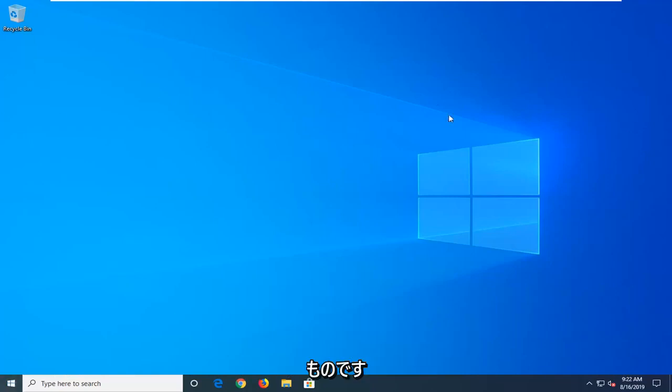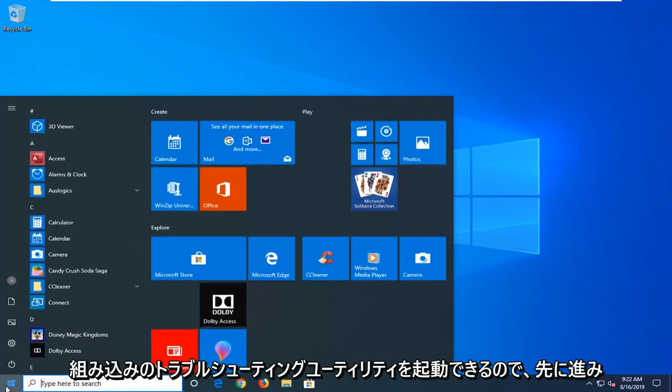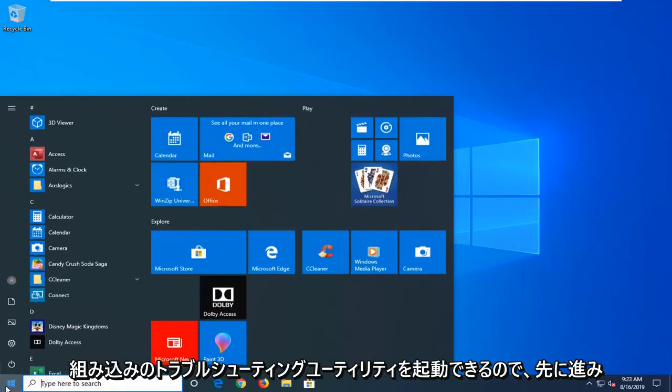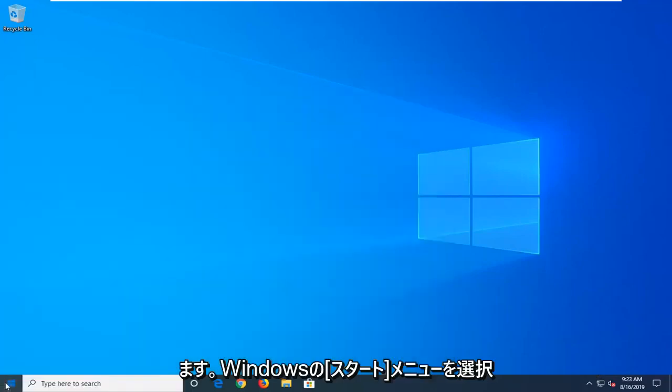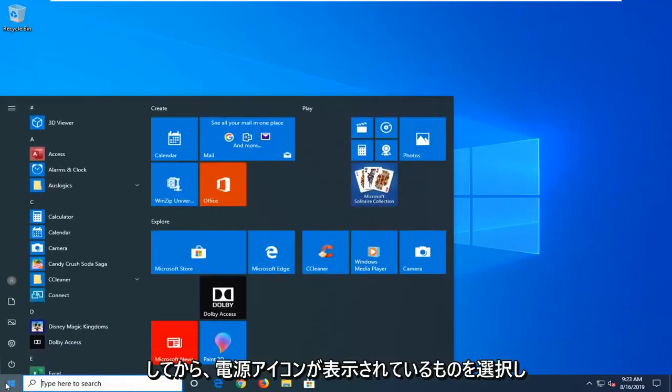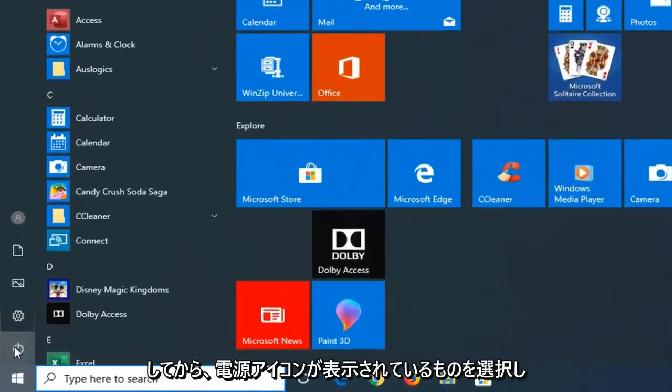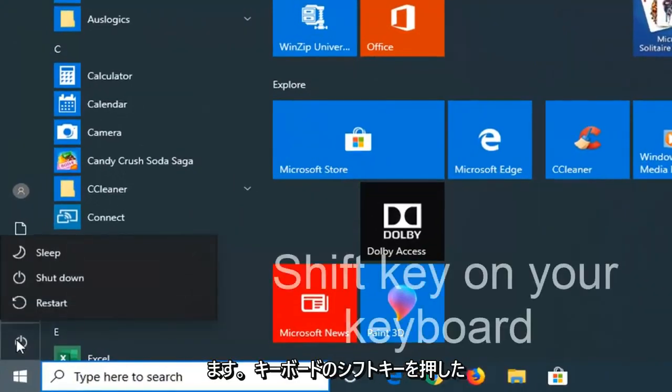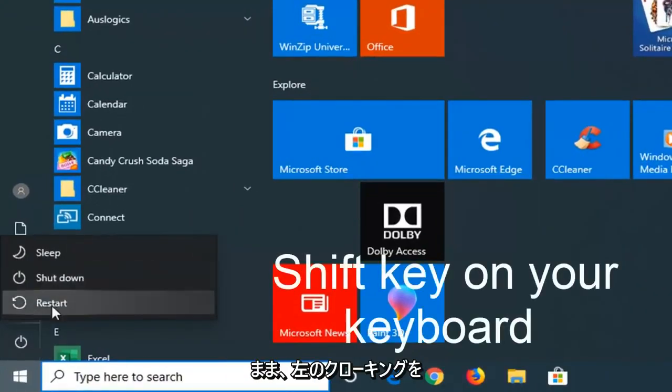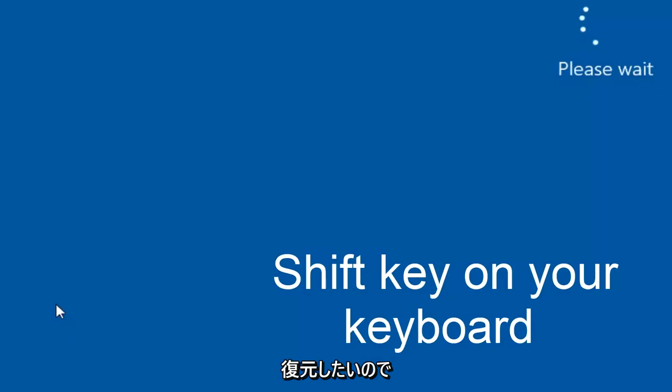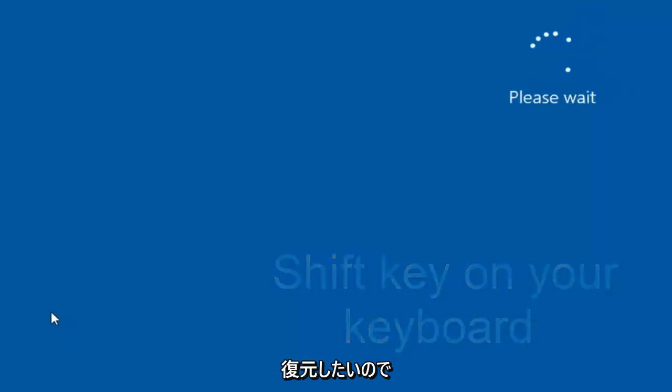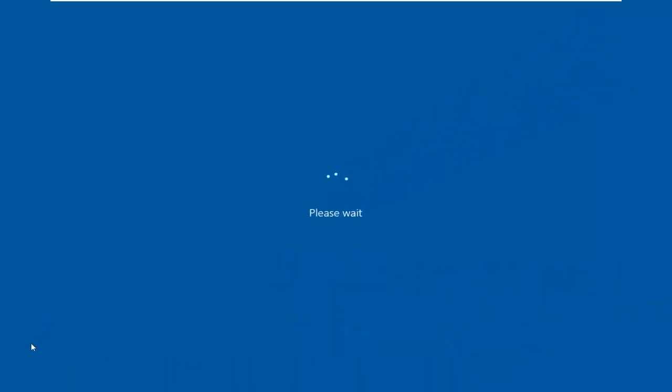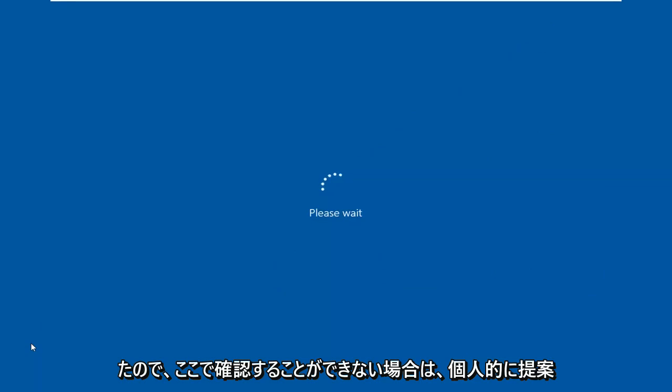We're going to go ahead since we're able to boot into Windows and launch the troubleshooting utilities built in. I'm going to select the Windows start menu, then select the power icon. Now I'm going to hold down the shift key on my keyboard while left clicking on restart. As I said, there are a couple other ways to get into these recovery options.